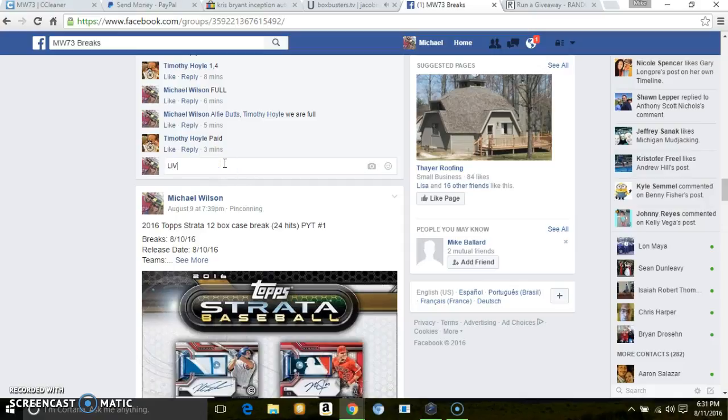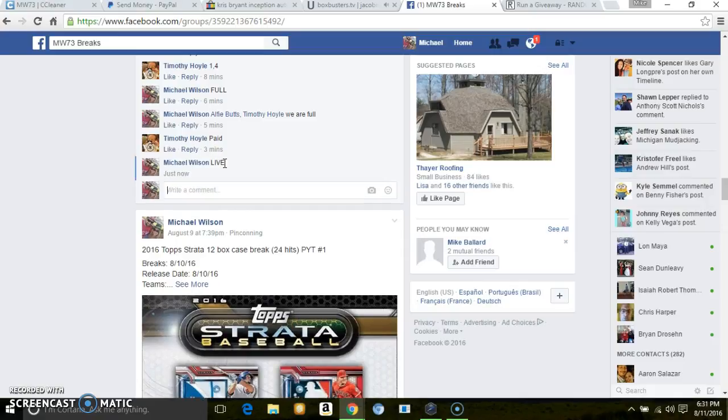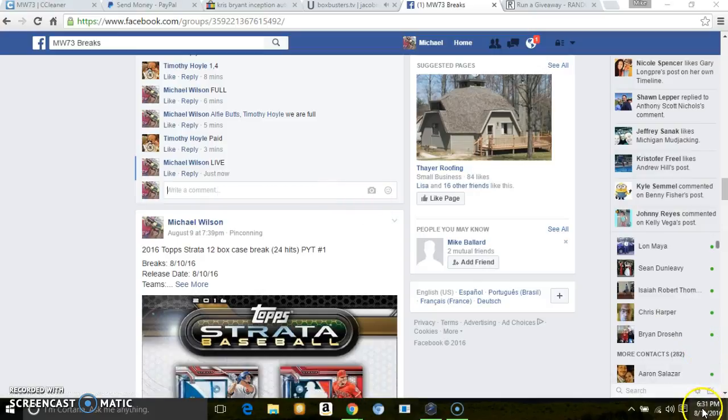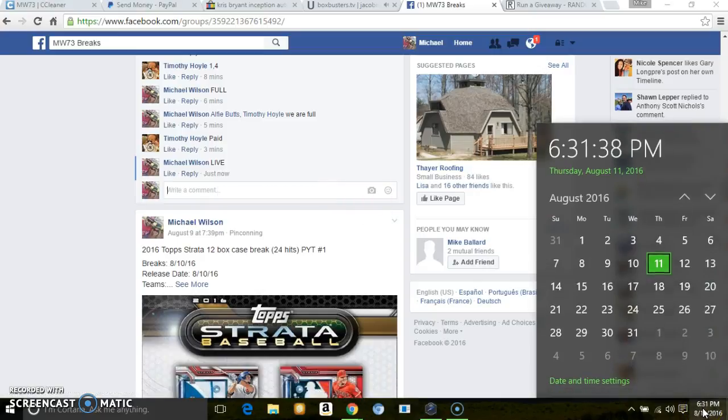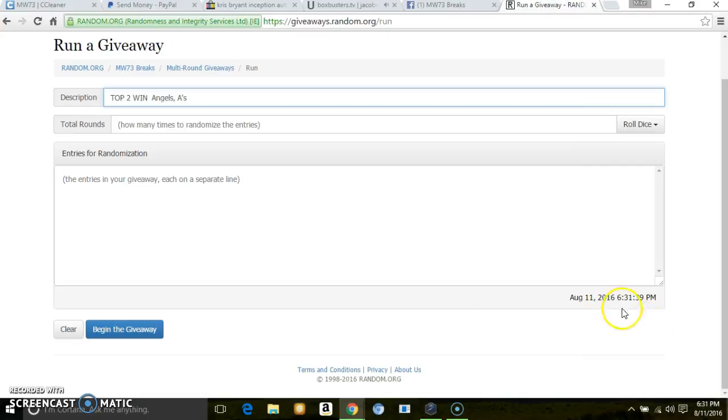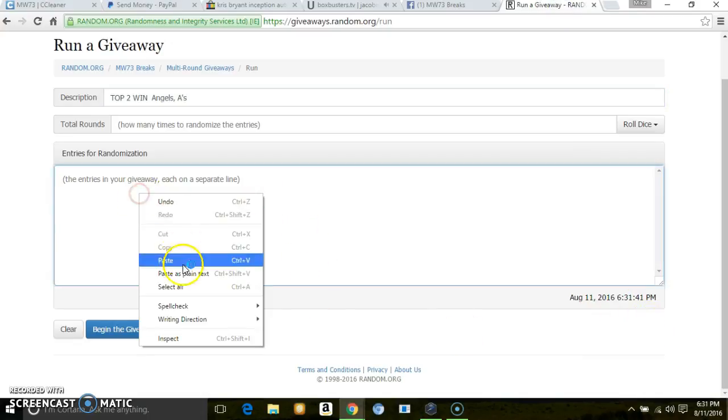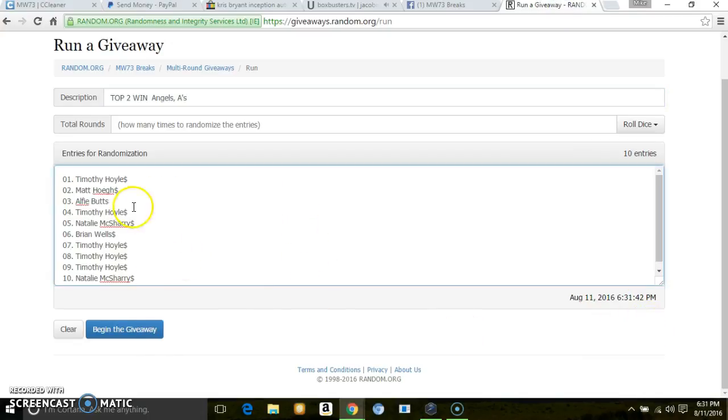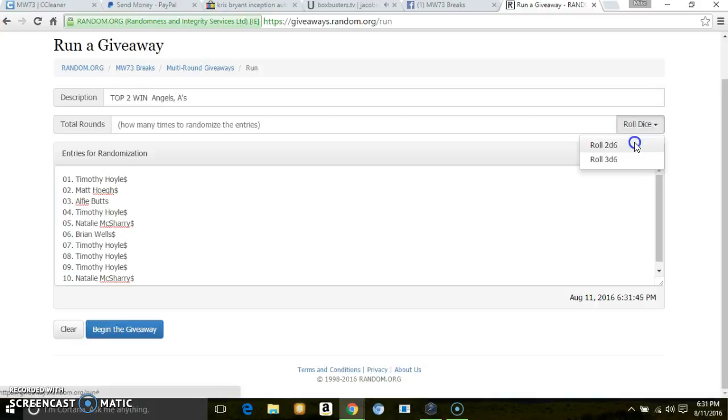5, 6.30... for some reason my computer is off. 6.31. Same list, 10 entries, 2 dice.